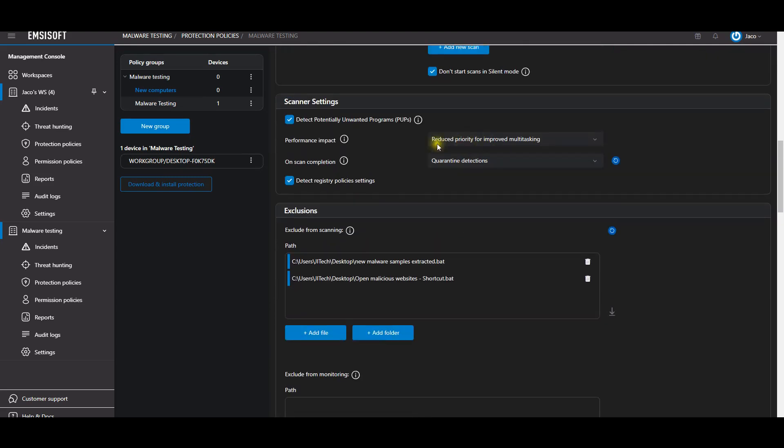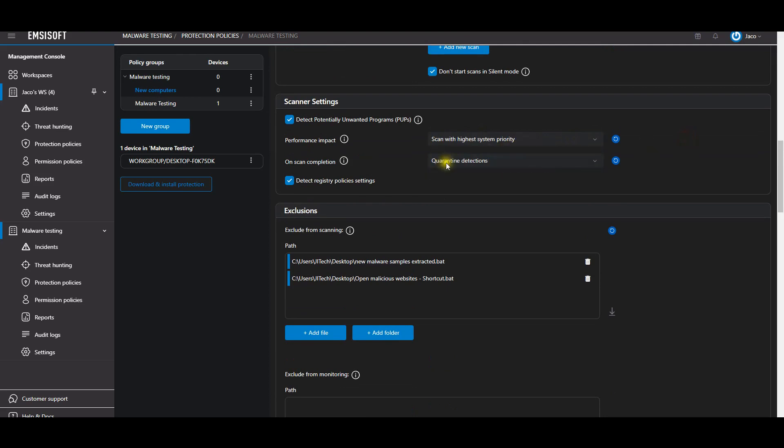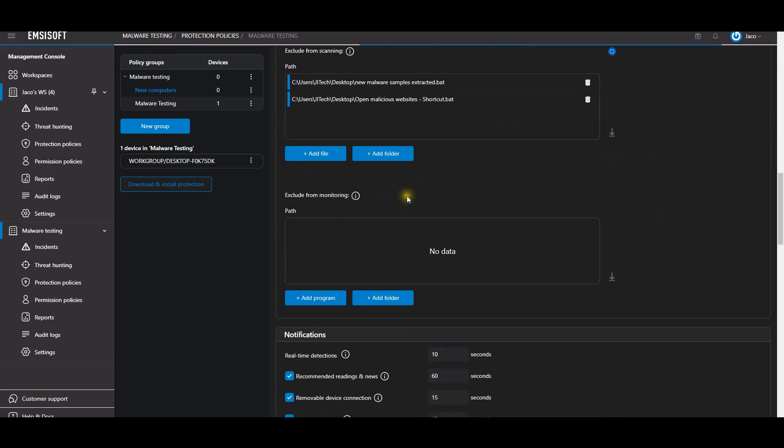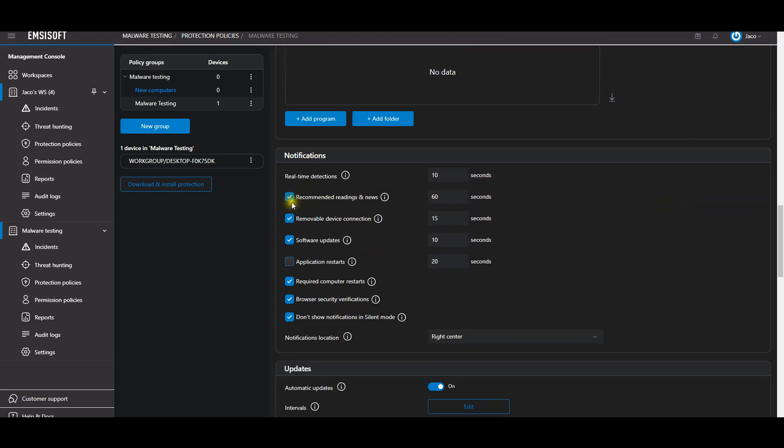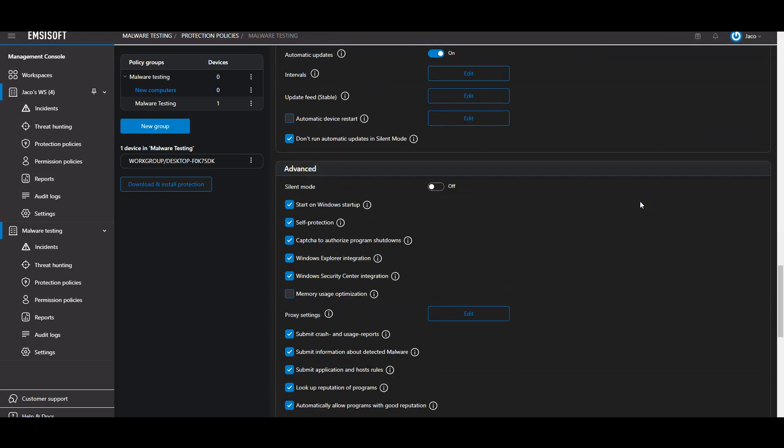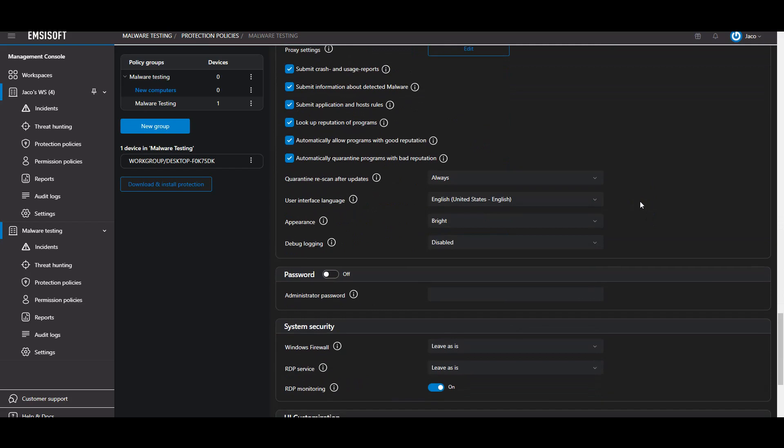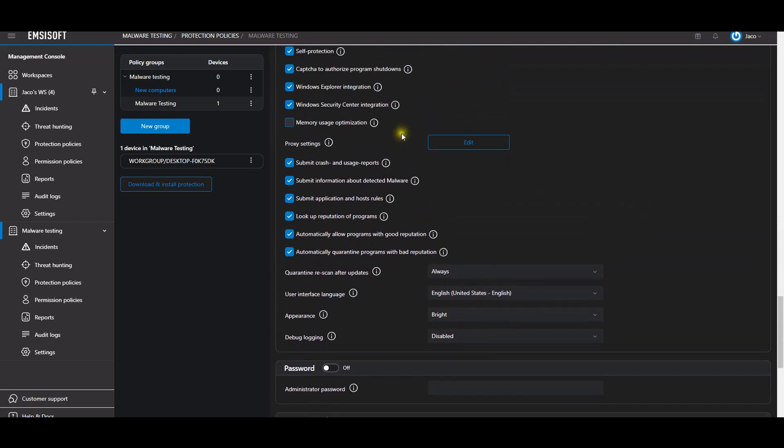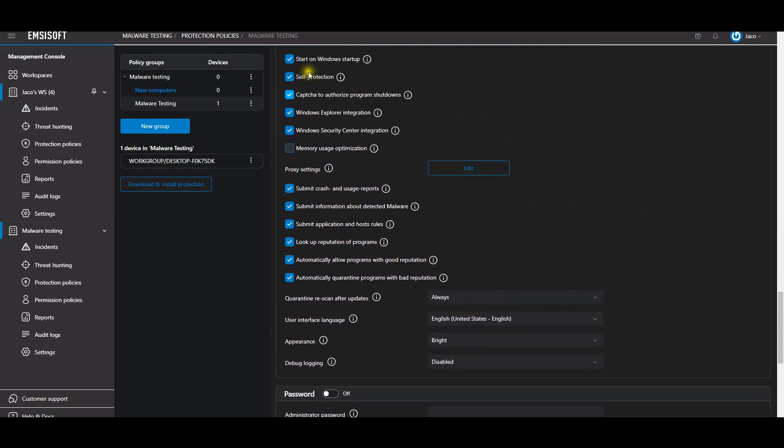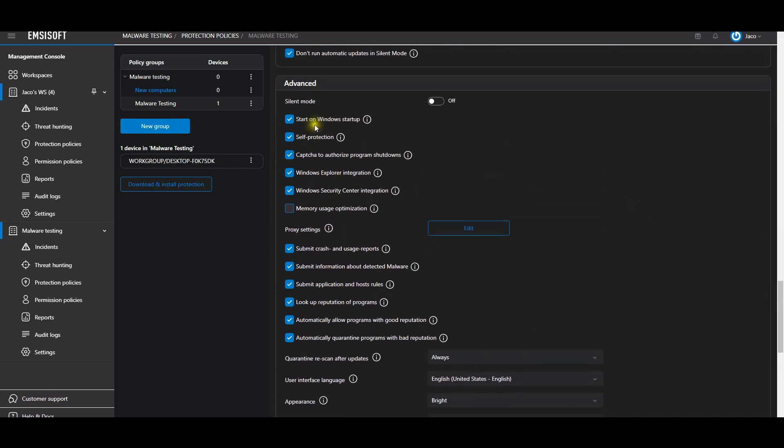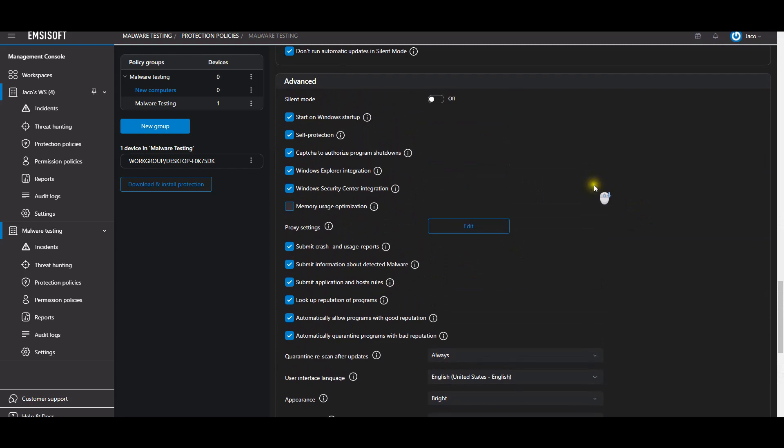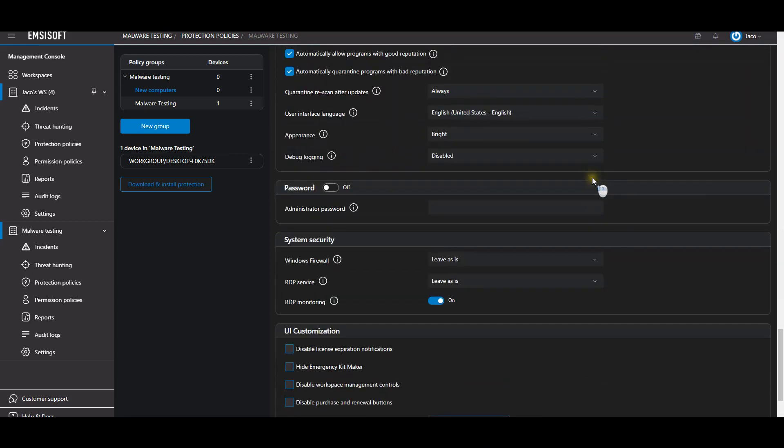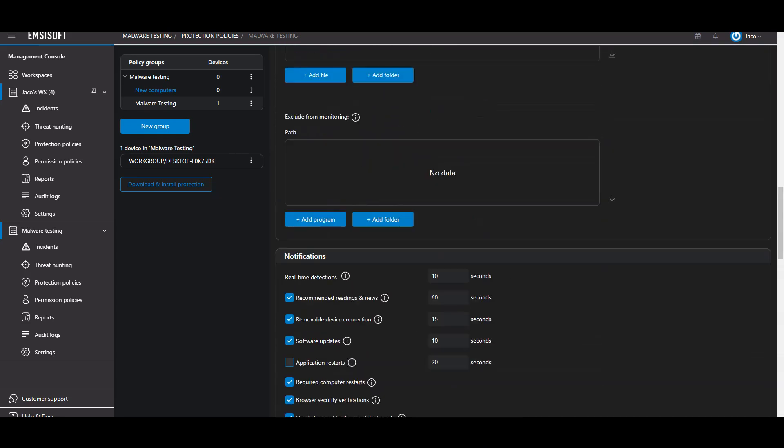Web is block with information, content filtering, scanner settings - let's change it to scan at higher system priority, scan on completion, quarantine detections, detect registry policies. These are our two exclusions for the websites and to execute the malware. We have notifications here, and under advanced we do have self-protection, start on Windows, Windows Explorer integration and things like that. That's the policy protection for MSI Soft.